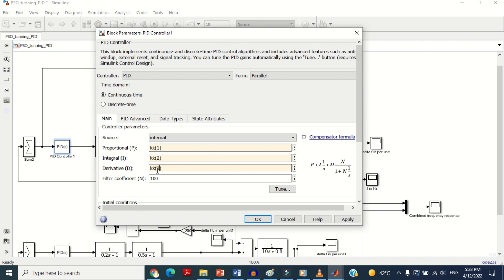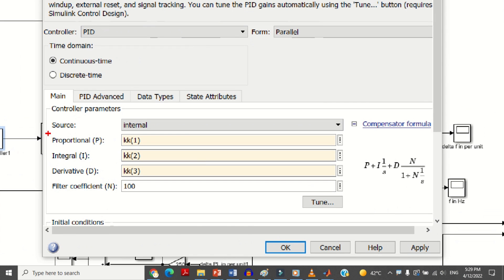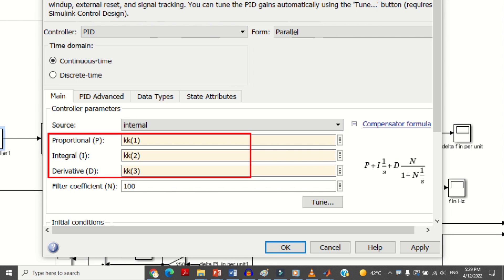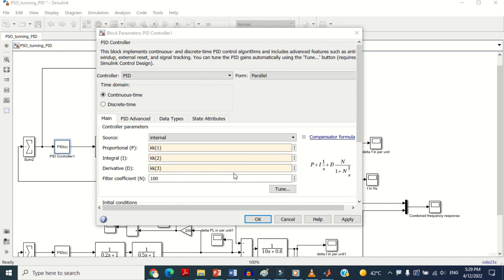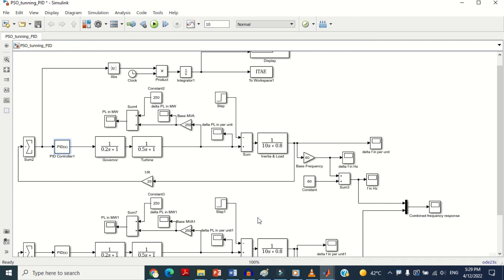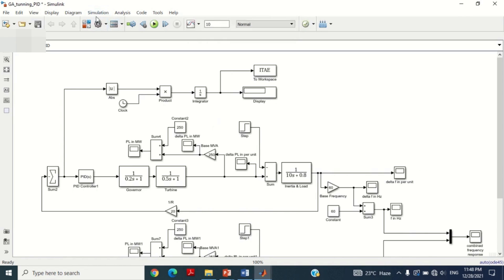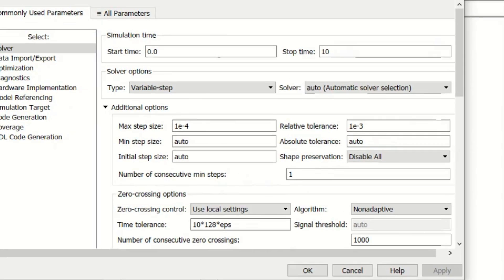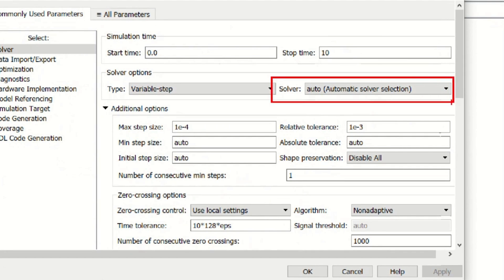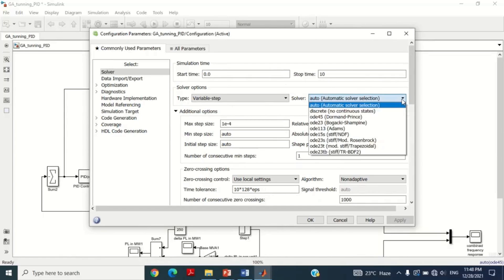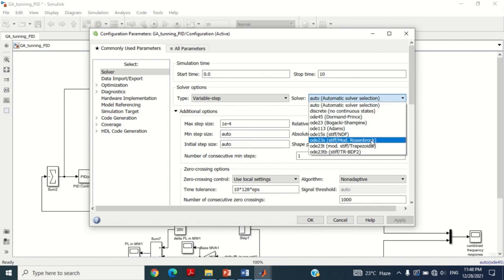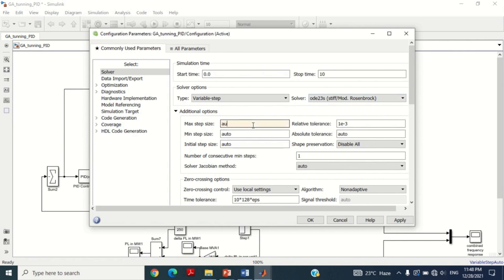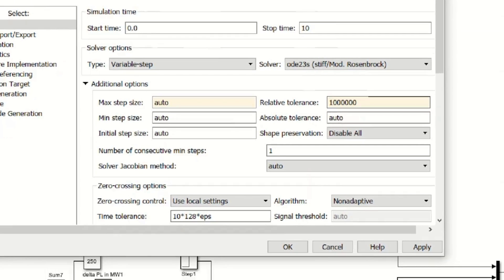It may be noted that the PSO algorithm is basically an optimization technique and mostly depends upon the type of solver used. Different solvers may take different times — some may even take hours to complete. To see the different types of solver, click on the Simulation button, then click on Model Configuration Parameters. You can see this solver shows many options. I choose the ODE23S solver to get results within a short period of time. Another important point is the value of relative tolerance — for best results, set this value for relative tolerance, otherwise it may not provide the best optimization results.